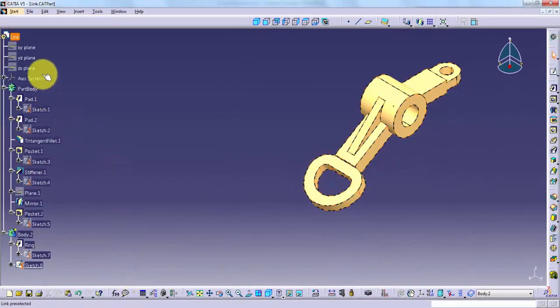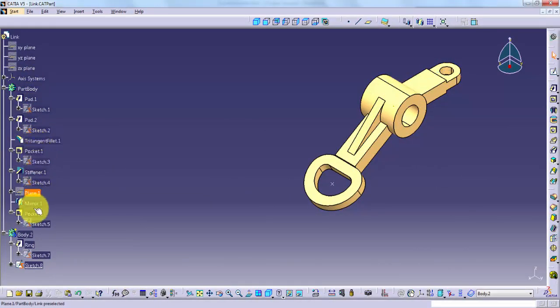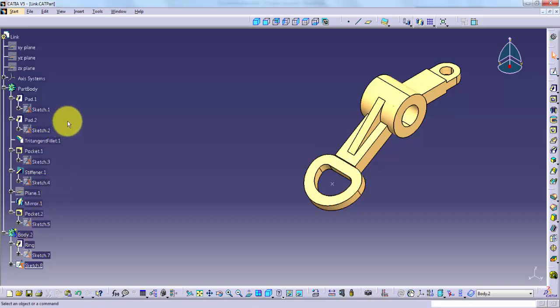All objects in CATIA have a set of properties that control how they update and display, as well as other settings.